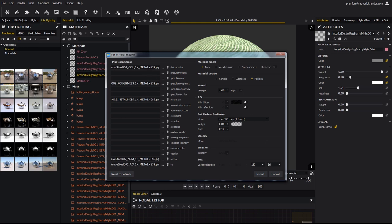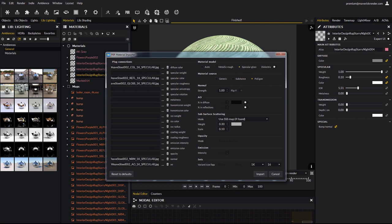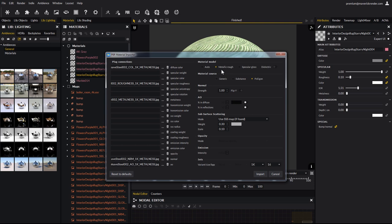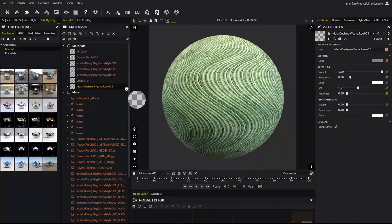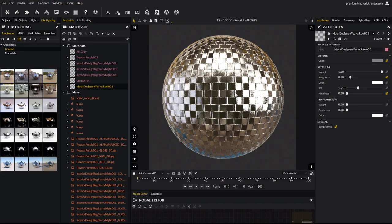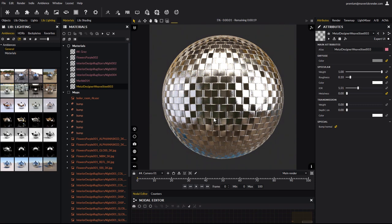The material model parameters offer you the possibility to choose between a metallic rough and a specular gloss type. Although the metallic roughness model is becoming more mainstream, some material may use a specular glossiness model. In this case, the material uses a metalness texture, so we need the metallic rough option. Click import. And apply the material. And there it is, all configured properly as a metal.